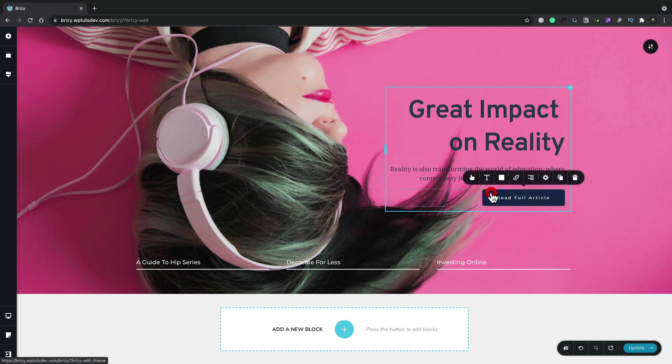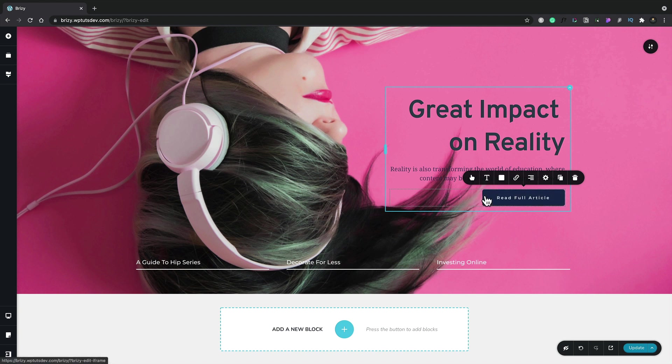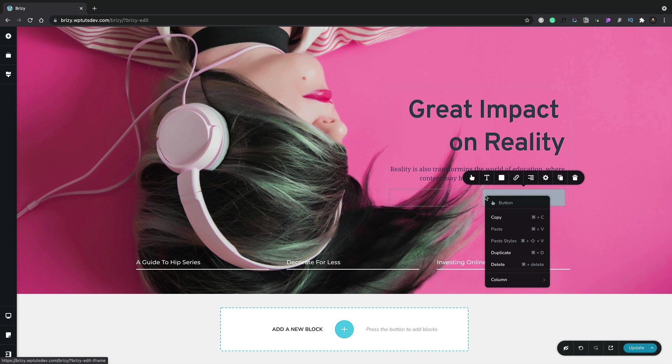If we select the button, which is another element, we get different options associated with that very specific element—things like the button, the typography, the color, and so on. On top of these options, we also have the ability to right-click on any of the elements, and this gives us even more options, including shortcuts that we can use.